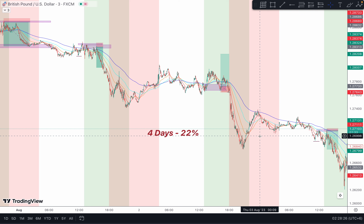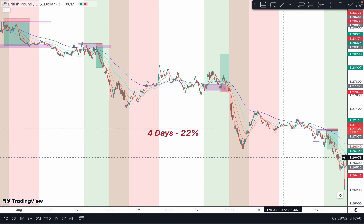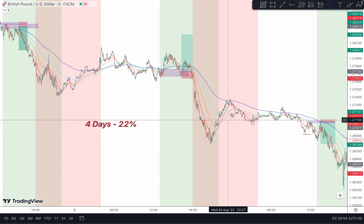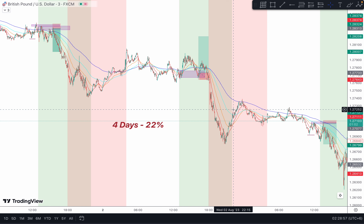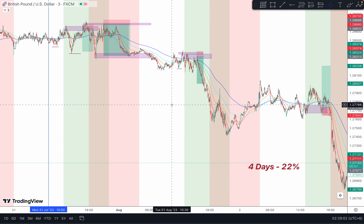That's 22 percent in four days using very basic rules and system. On my mentorship I show a scalping strategy and a day trading strategy combined with swing trading — however you want to use it is up to you. I give you the basics and the fundamentals; it's your job to tie everything together and form your own system based on your instinct. It's very strict, rules-based — you just have to follow it.